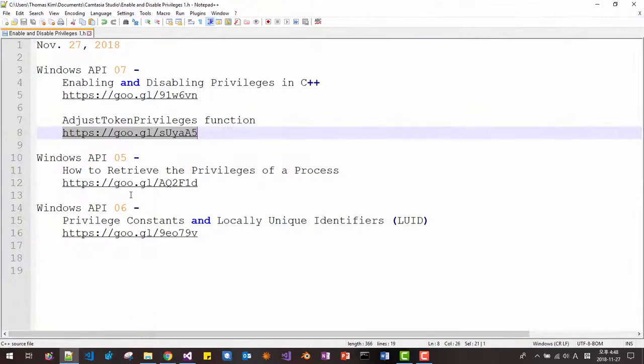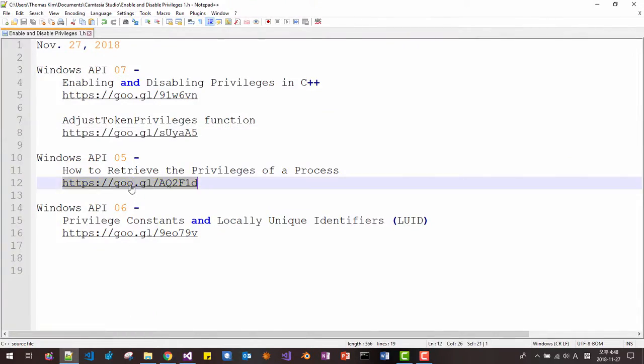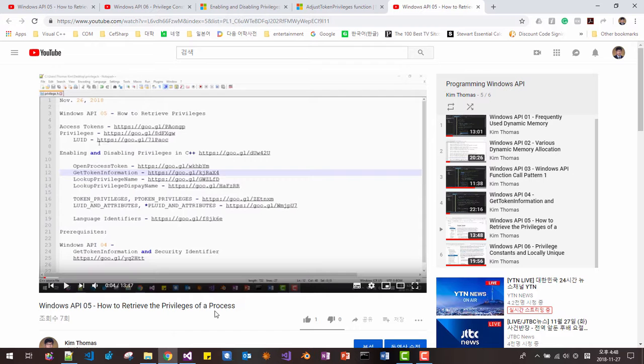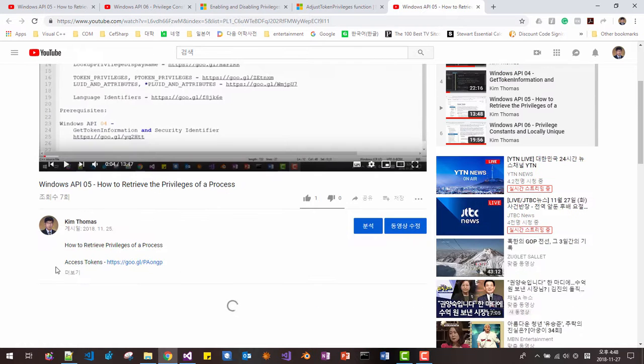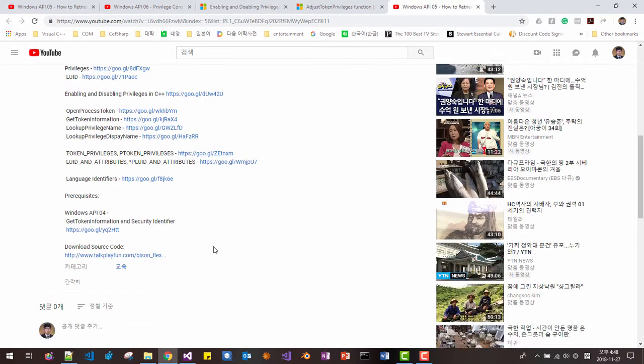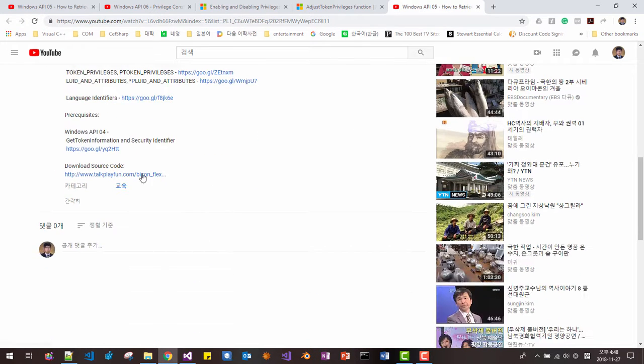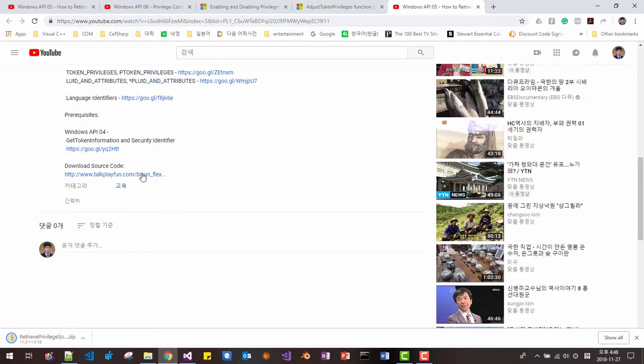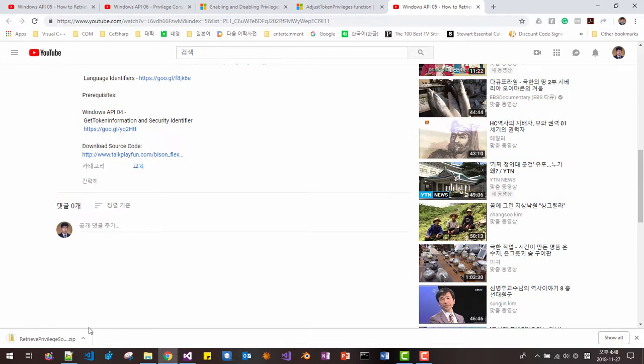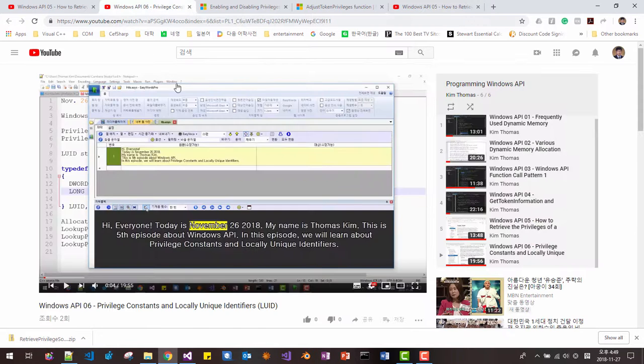And this session continues from my previous session. Please watch this episode, Windows API 05 How to Retrieve the Privilege of a Process. From this YouTube video, please click this link to download source code from our previous sessions. We will be using some functions from our previous session.